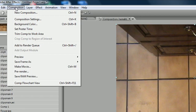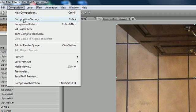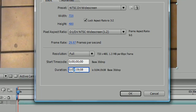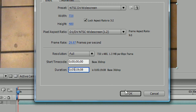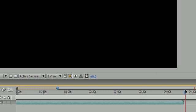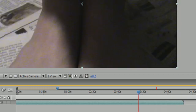Go up to Composition, Composition Settings, and expand your composition by like a minute or something. Now you can see our composition is longer than our video. Our video ends right here but our composition keeps on going.